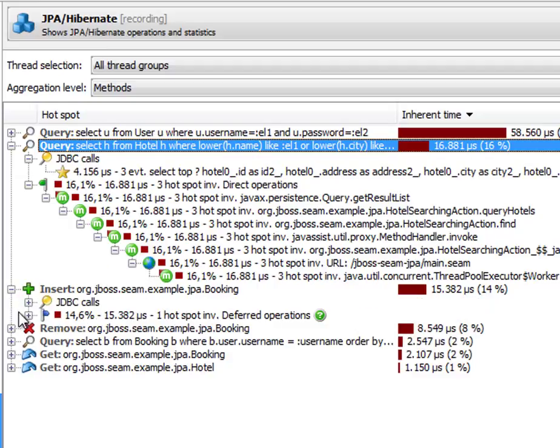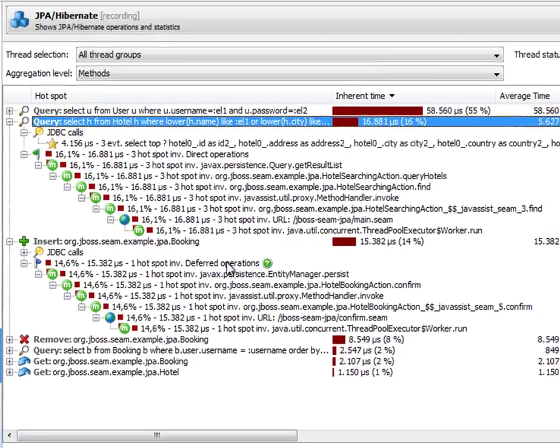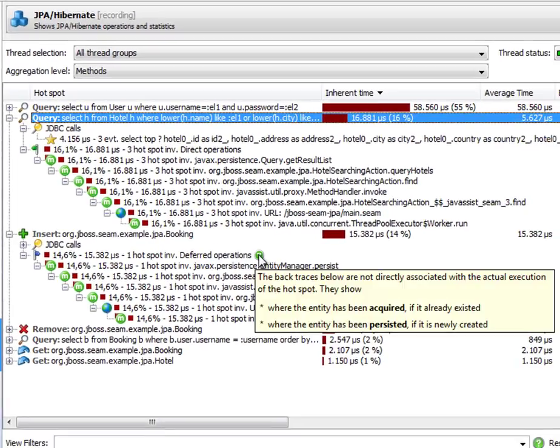So here for the insert you can see that it says deferred operations for the node that contains the backtraces. And what JProfiler does is that it remembers the stack trace where an entity has been acquired or where it has been persisted if it is a newly created entity and it shows you that stack trace.